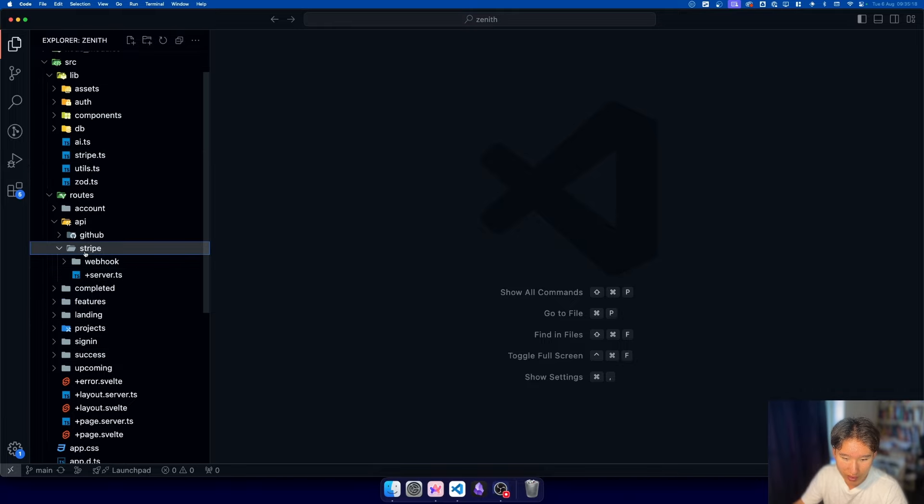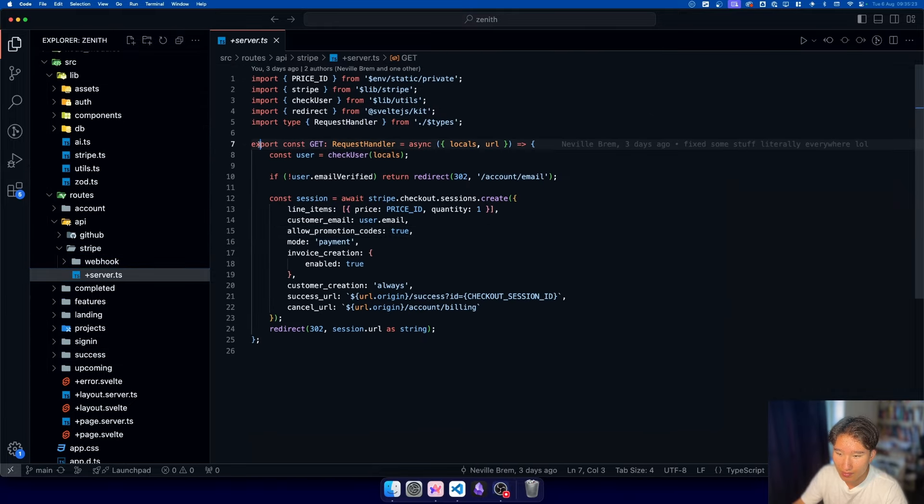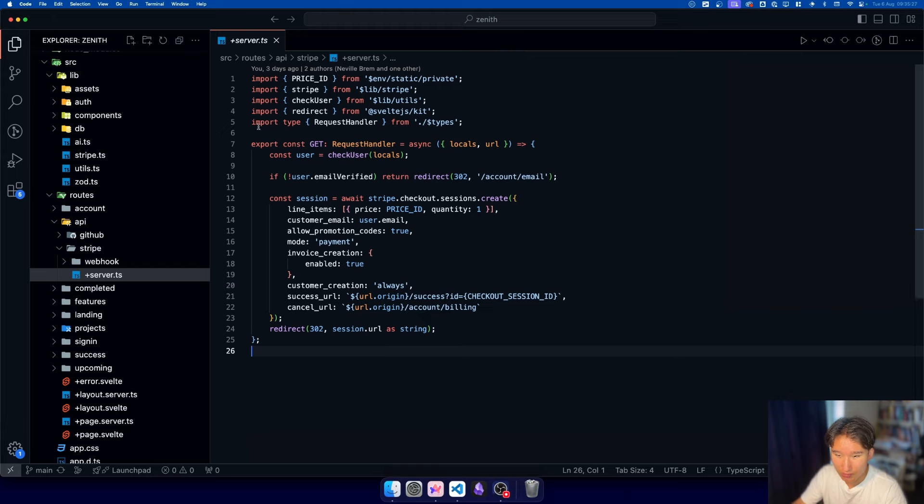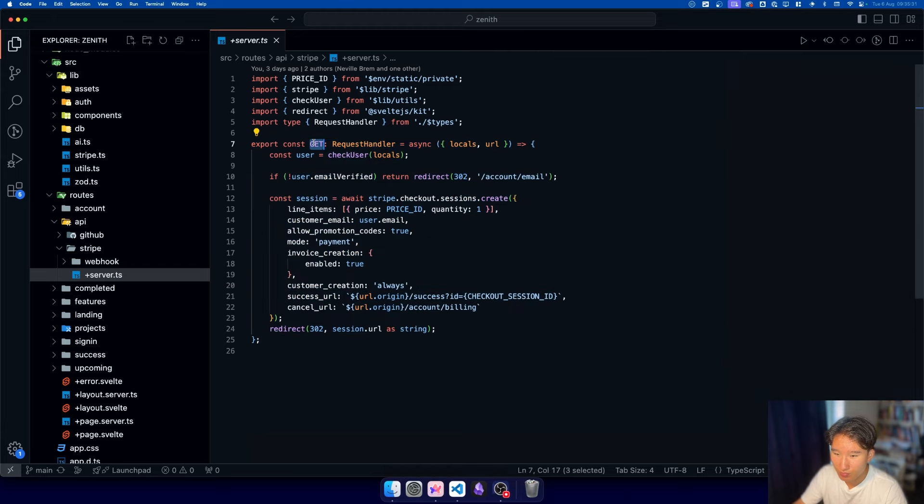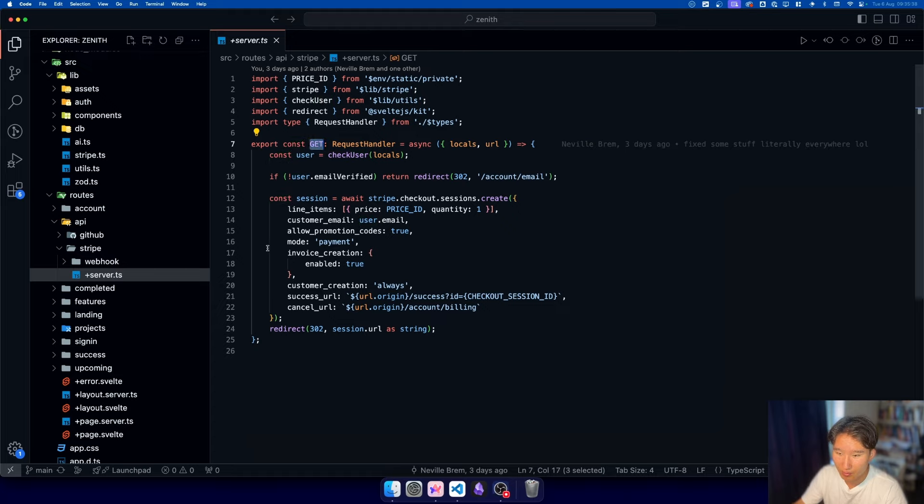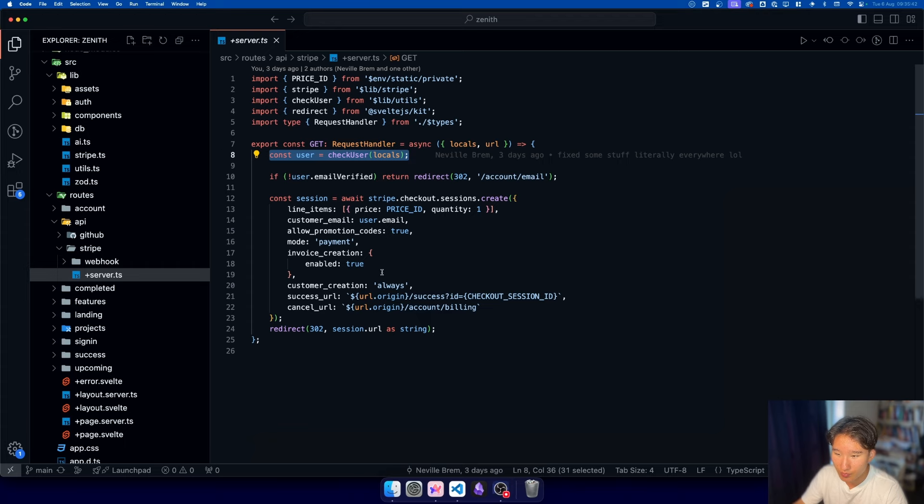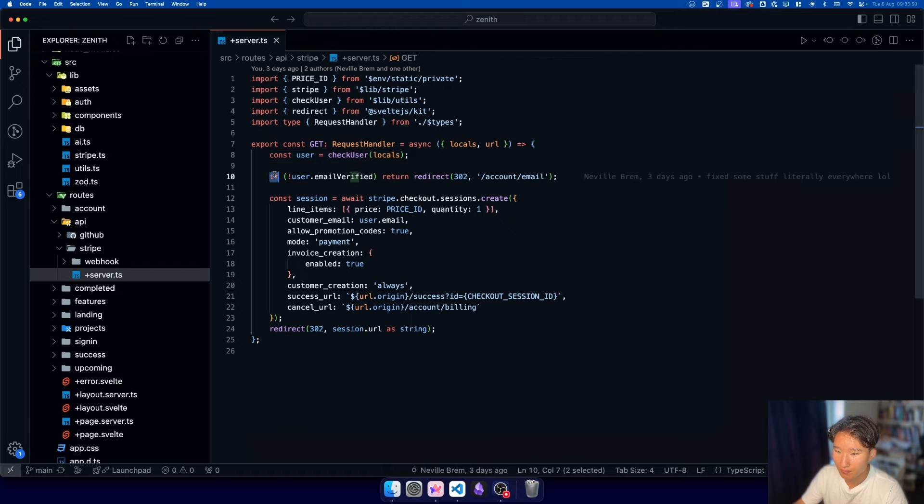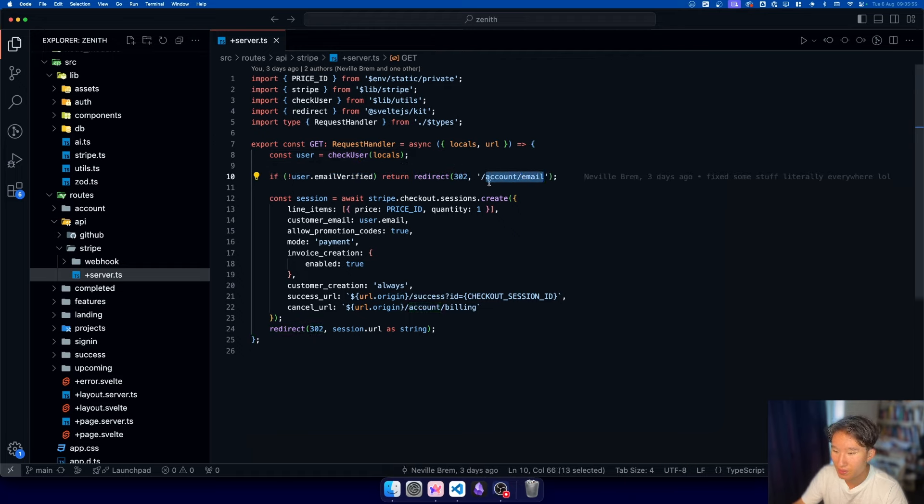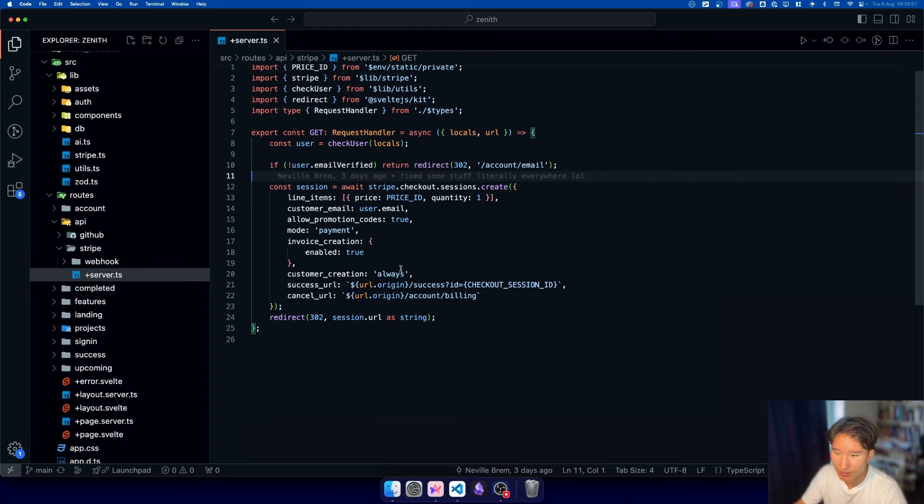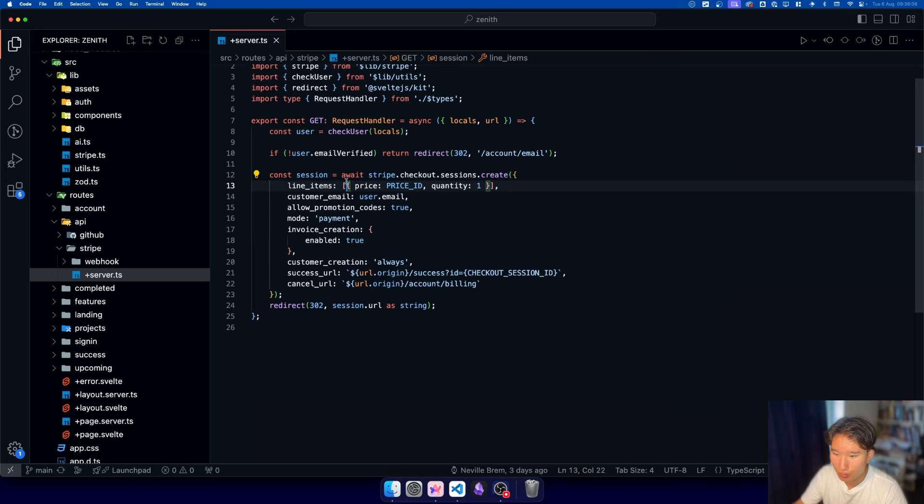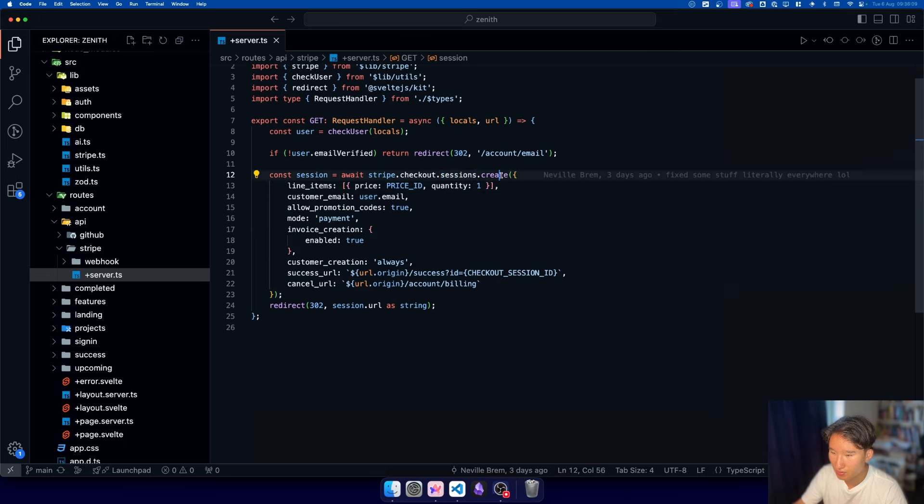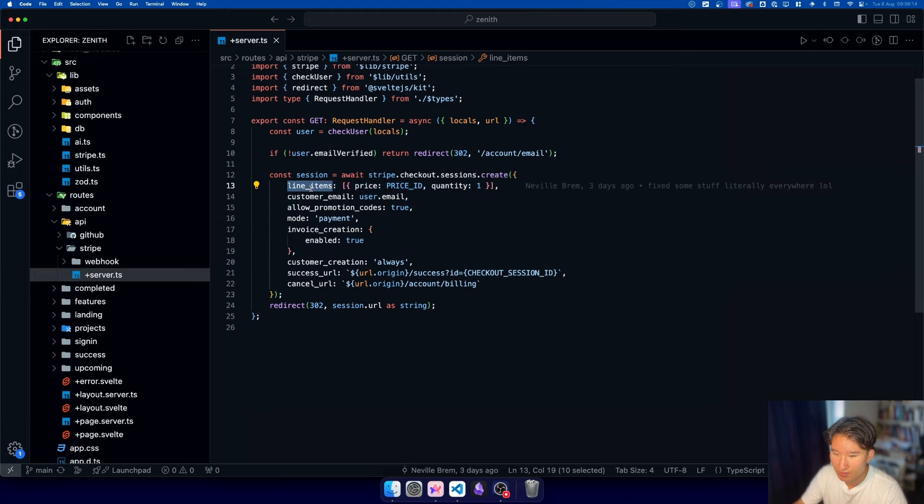Then we actually go into our Stripe API route and we create this session handler, or basically we have a request handler. This should probably be post, in the comments please let me know if this should be get or post. So first we check for a user, because if the user isn't there, this is a little util. If the user is there, we redirect them. And if the user is not verified, we send them to the email verification step, because I don't want unverified emails in my Stripe. Then we initialize this session. So we do await stripe.checkout.sessions.create and we give it this object with the config.